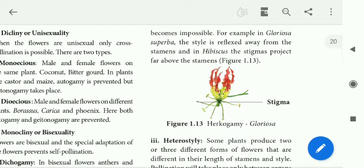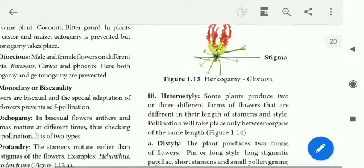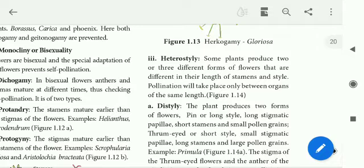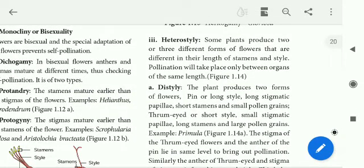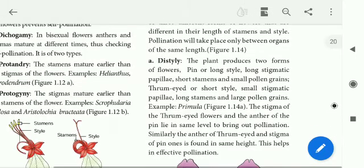Next is Heterostyly. Some plants produce two or three different forms of flowers that differ in the length of the stamen and style. Pollination will take place only between organs of the same length. The first type is Distyle — two styles of different length.